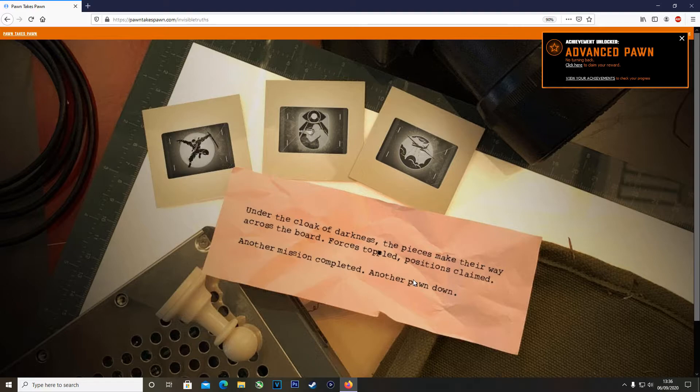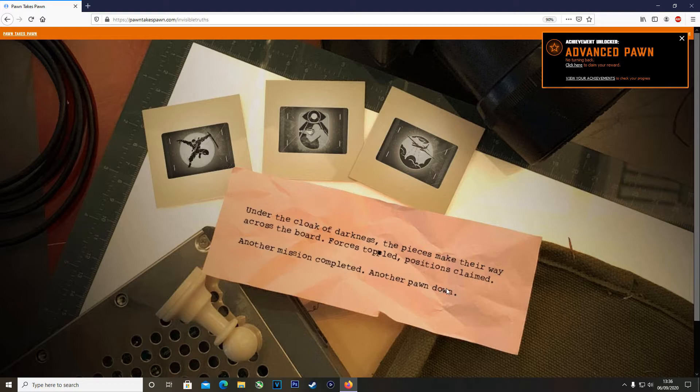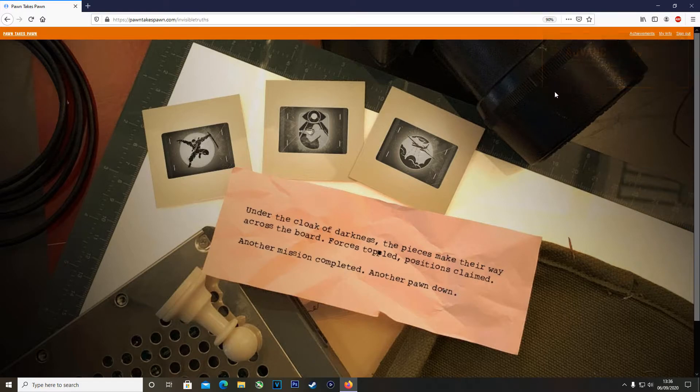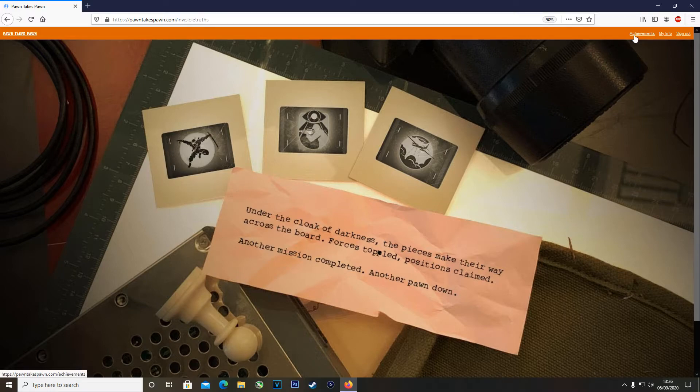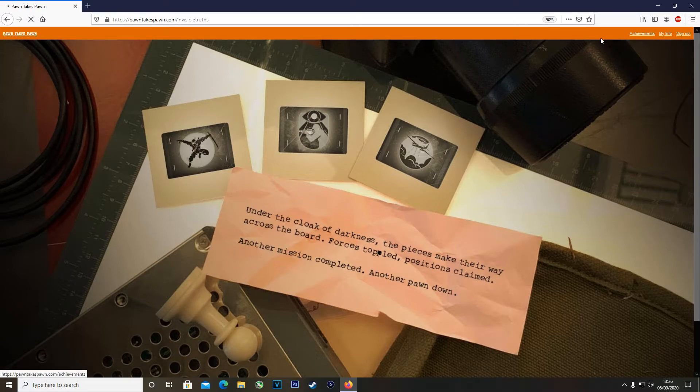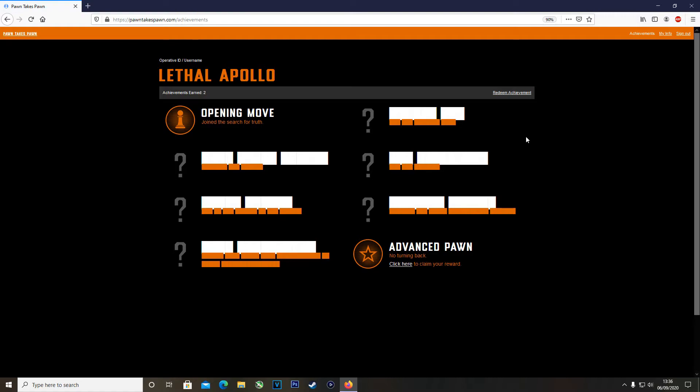You'll be given an achievement called Advanced Pawn and you'll be given this note that says, 'Under the cloak of darkness the pieces make their way across the board. Forces toppled, positions claimed. Another mission completed, another pawn down.'